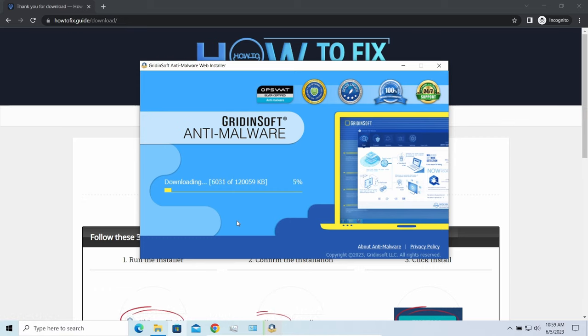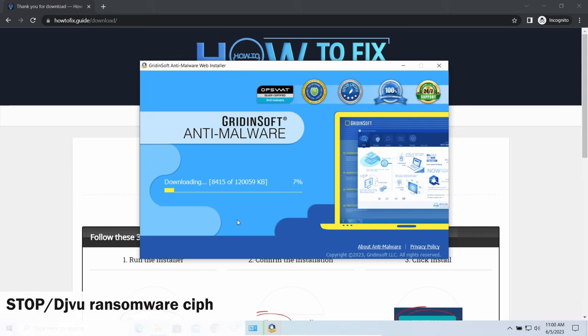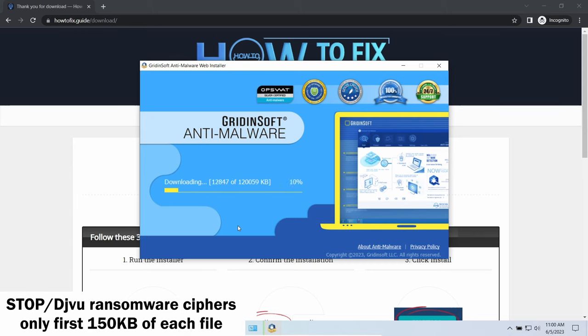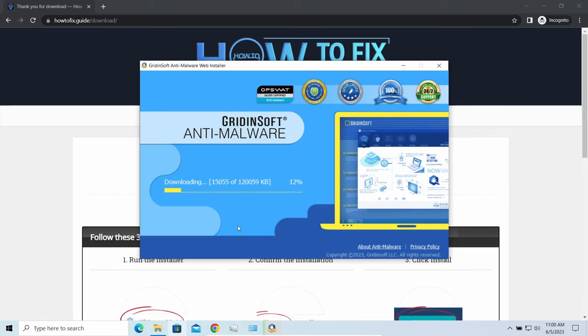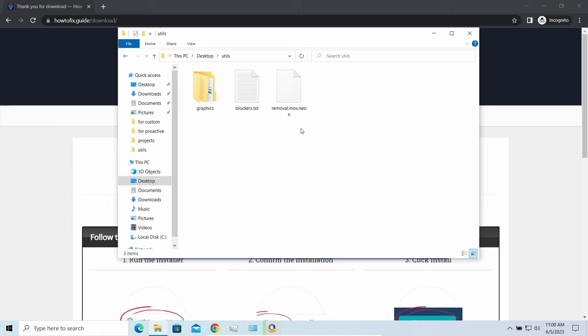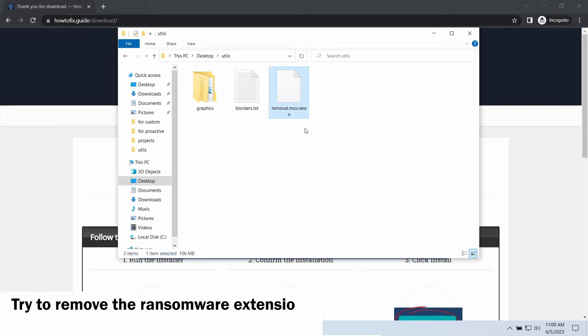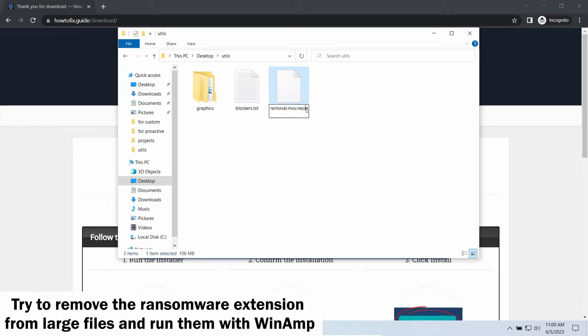Meanwhile, I will tell you a couple of things regarding data recovery. First of all, any Stop ransomware sample ciphers only 150 kilobytes of data at the first beginning. For documents and photos of typical sizes, it is critical. They are getting entirely encrypted. But for larger things, especially for music files and video, not all is lost.